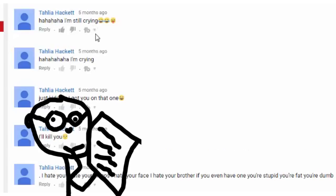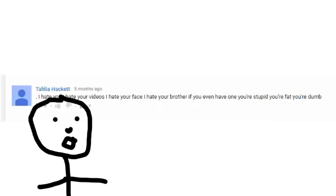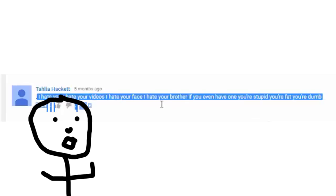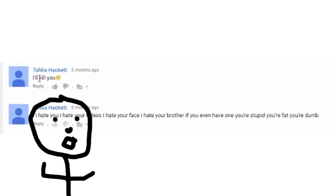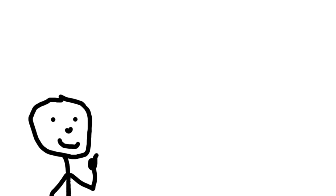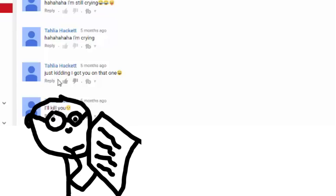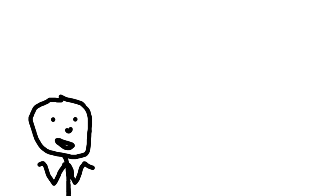Ha ha ha ha I'm still crying. Uh okay. So she went from hating me and hating my videos, my face and my brother, and thinking I'm fat and dim. Then she said she'll kill me. Cause death threats. Uh. Hate speech and death threats. It's just great. Just kidding I got you on that one. Huh. I'm crying I'm still crying. Okay. So it was a joke I get it. It's funny. What else have we got? Come on. Where's all the hate? Where's all the fucking hate?